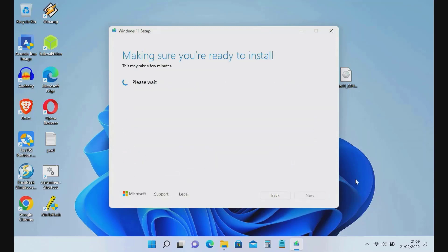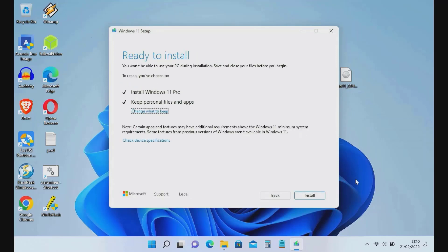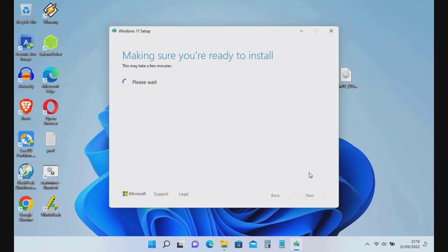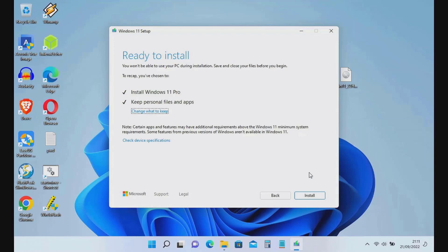Now click the Accept button. Here you are ready to install Windows 11. Click Change What to Keep if you need other settings. Because I just want to update to version 22H2 and don't want my personal files lost, I choose Keep Personal Files and Apps, then click the Next button.